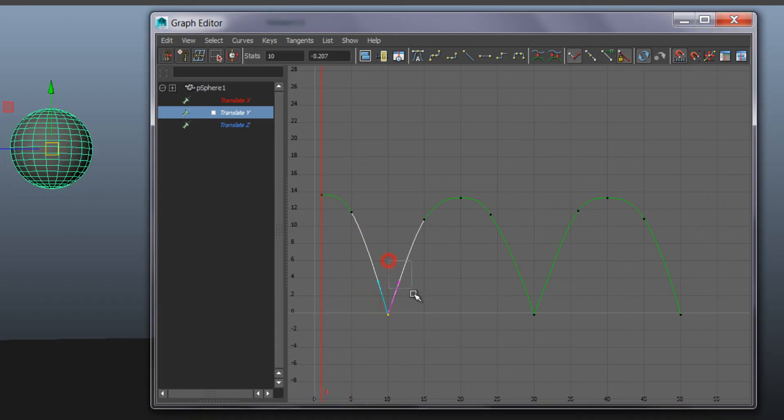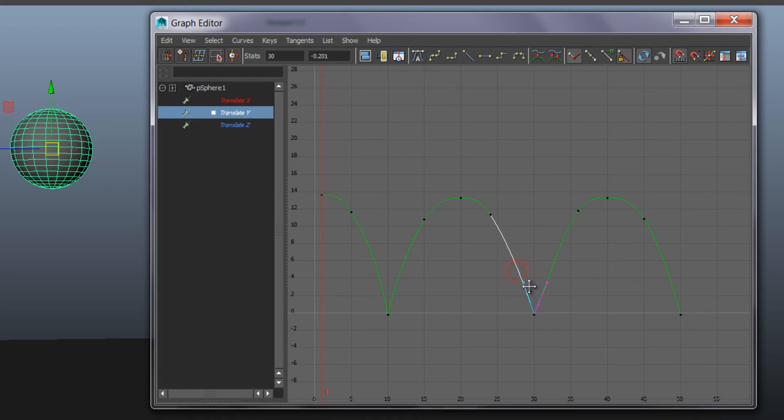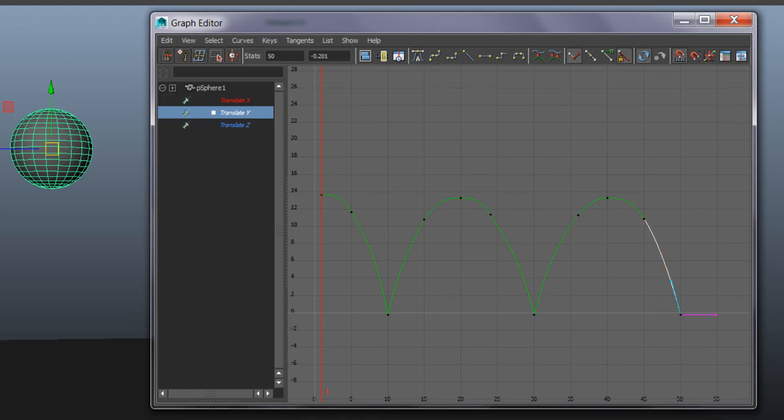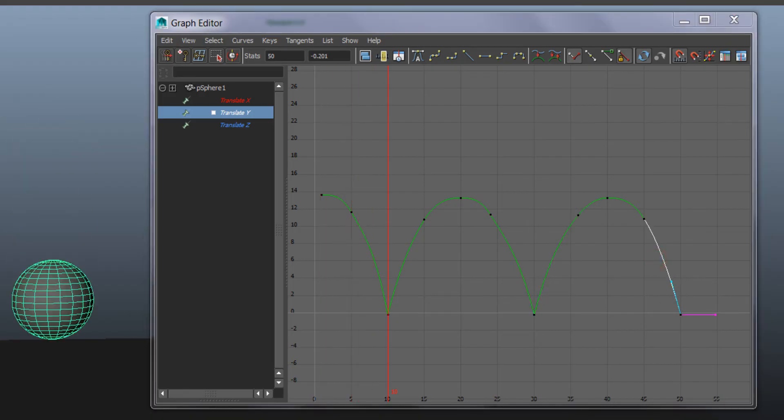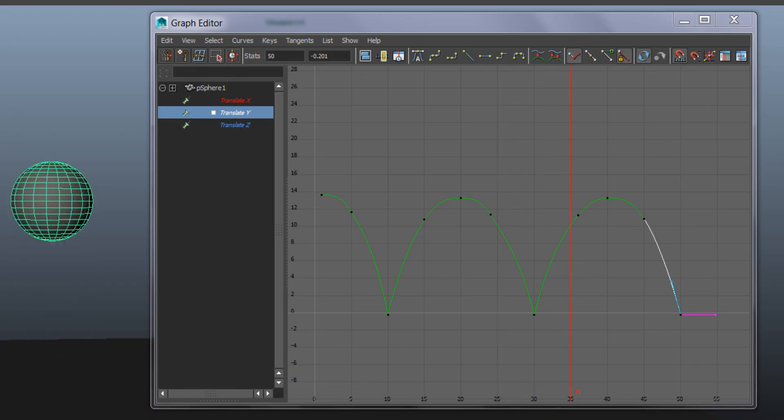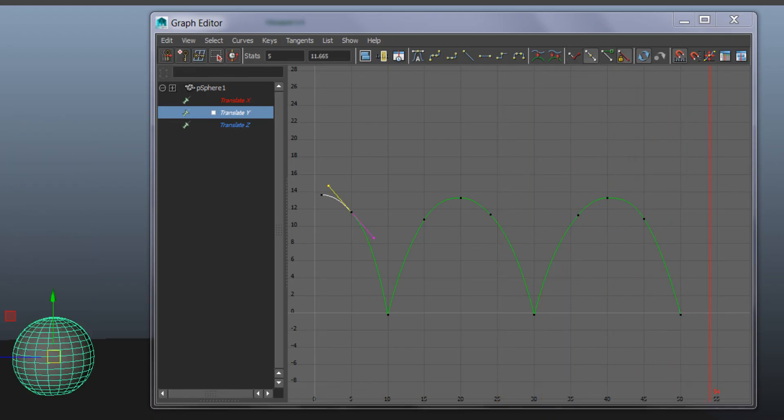So let's see the bounce now. Or actually, make sure that those handles are properly right. Okay, so let's see what we have.